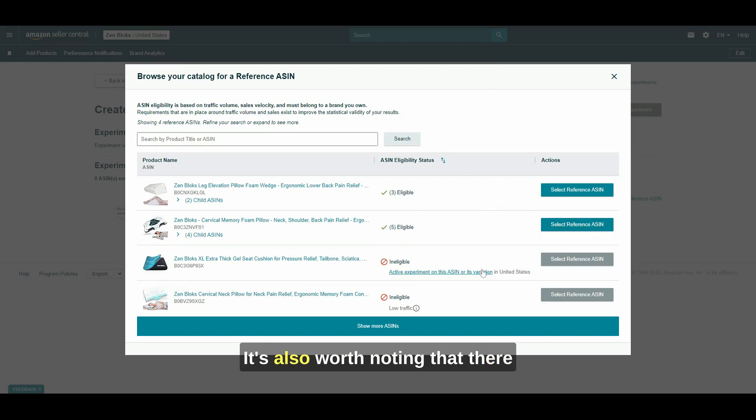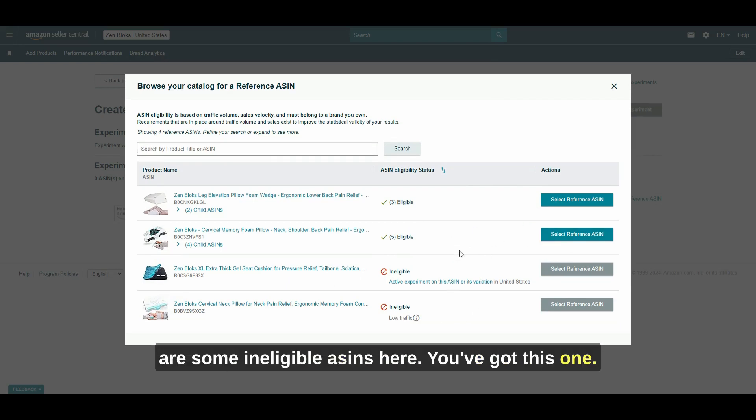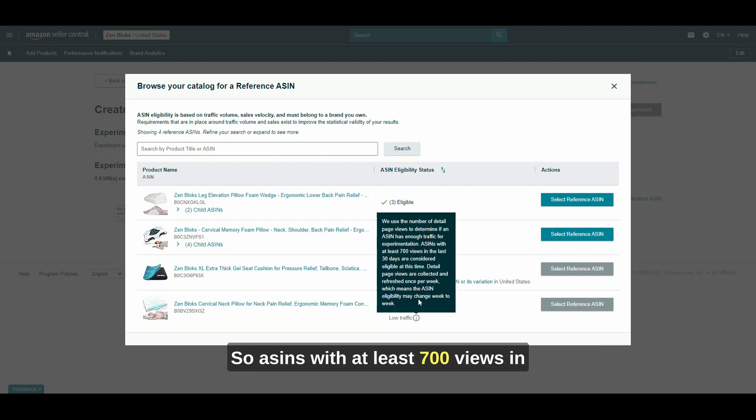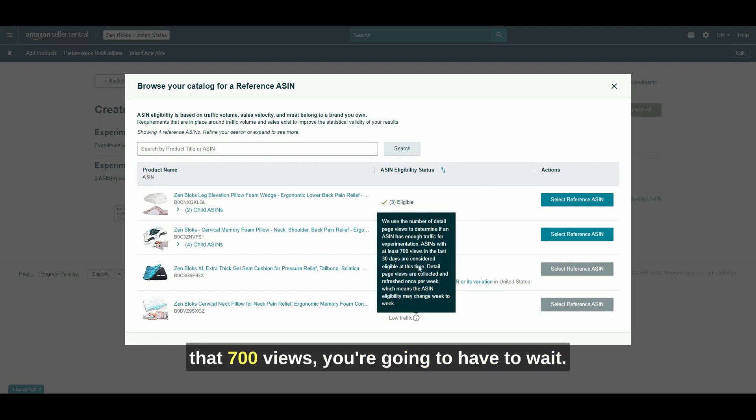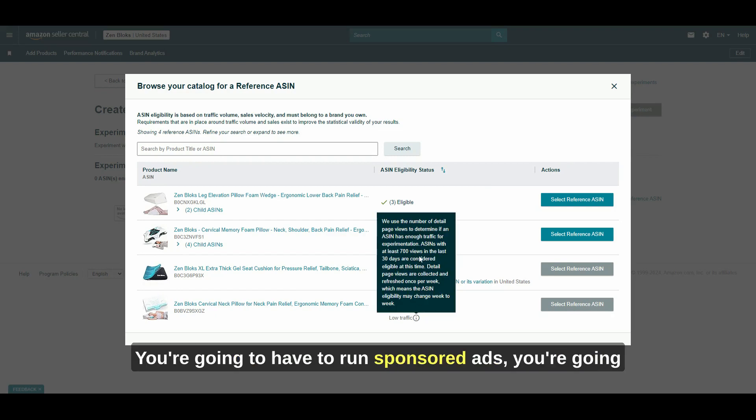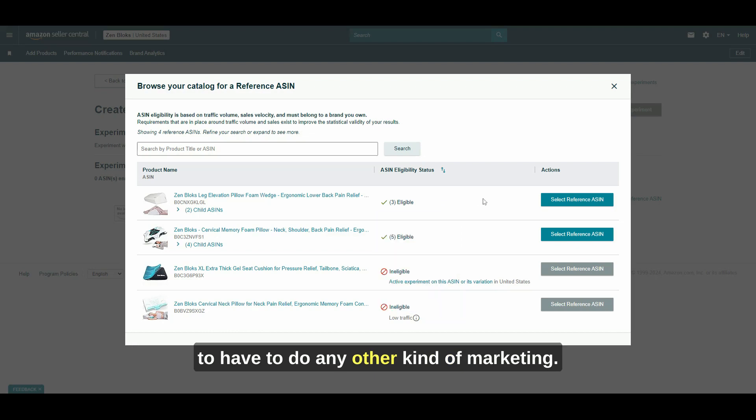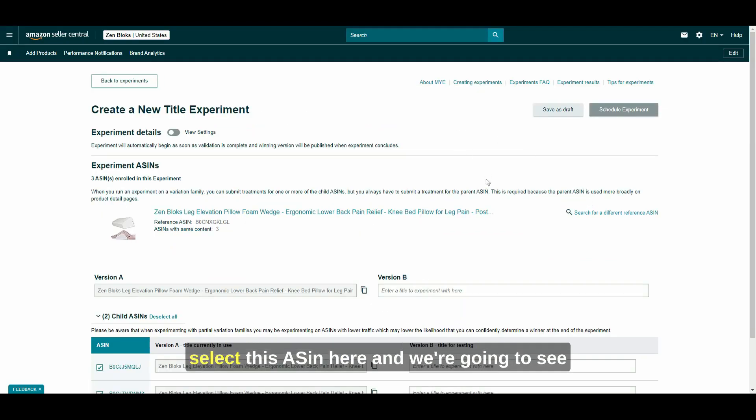It's also worth noting that there are some ineligible ASINs here. You've got this one, it's got low traffic. So ASINs with at least 700 views in the last 30 days are considered eligible. So if your ASIN isn't eligible, until you get that 700 views, you're going to have to wait, you're going to have to run sponsored ads, you're going to have to do any other kind of marketing. But in this case, we're going to select this ASIN here.